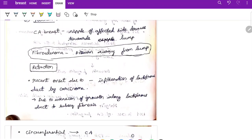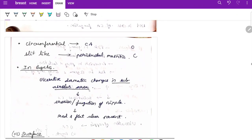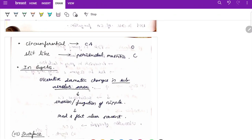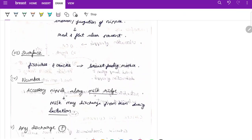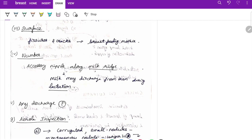Recent onset retraction is due to infiltration of lactiferous ducts by carcinoma, with extension of growth along the ducts and subsequent fibrosis. A slit-like nipple is present in periductal mastitis. In Paget's disease, ulcerative and dermatitic changes are present in the subareolar area with erosion and fungation of nipple causing a red flat ulcer. Check the surface for fissures or cracks in breastfeeding mothers, and note that accessory nipples can occur along the milk ridge.